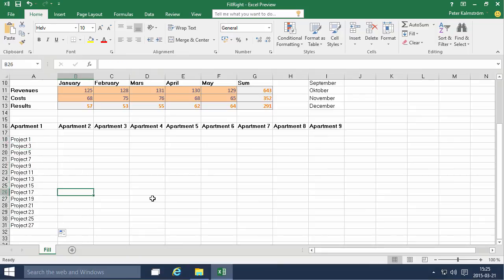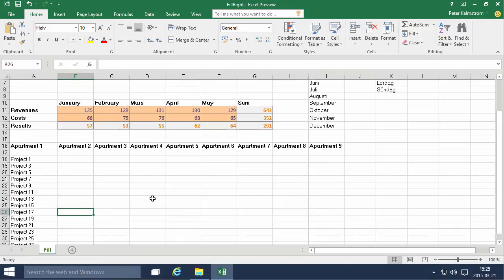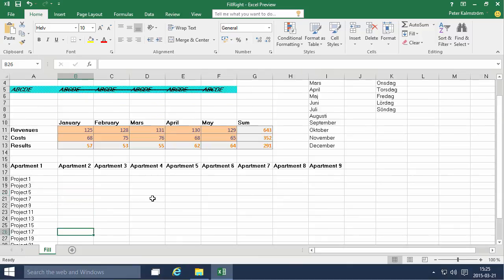So those are a couple of examples of using the fill right and the fill down feature in Excel. Thank you for watching this demonstration.